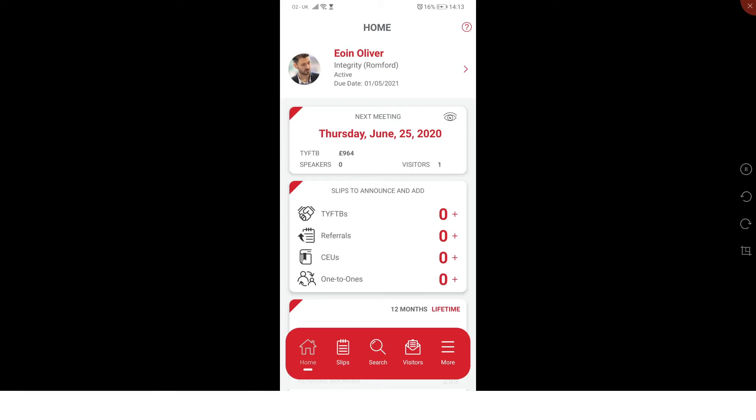I'm going to show you the BNI Connect app. This is what it looks like when you first sign in. It should have information about you, your meeting, and your referrals. The first thing I'm going to teach you is how to set up a referral because you'll probably be doing that quite regularly.